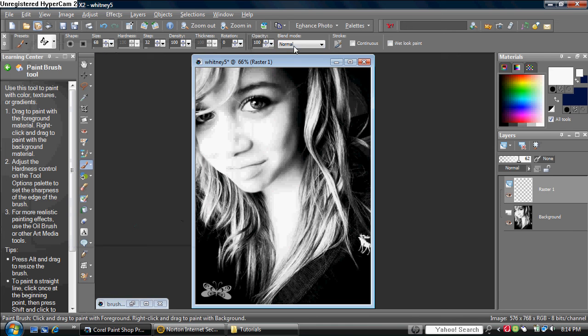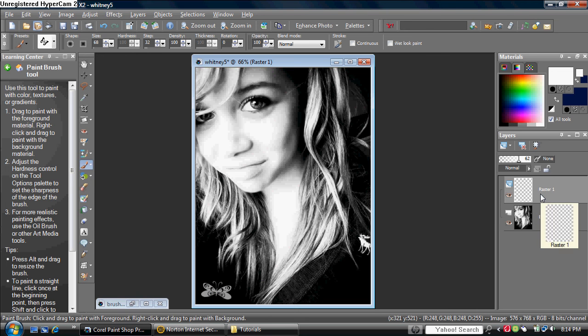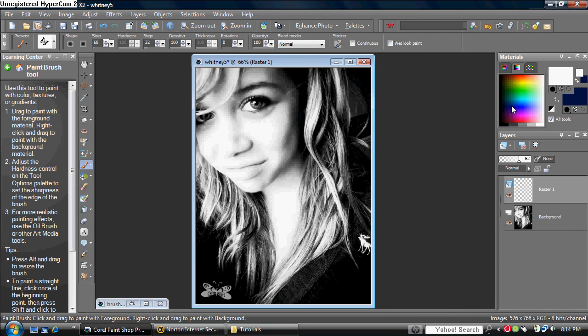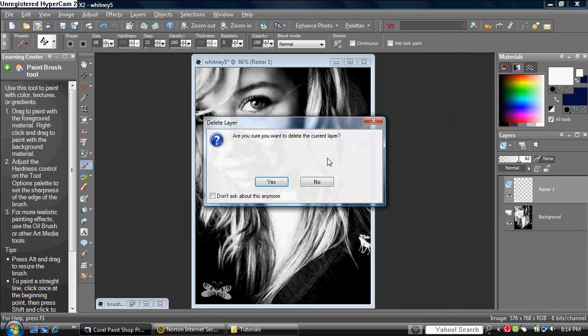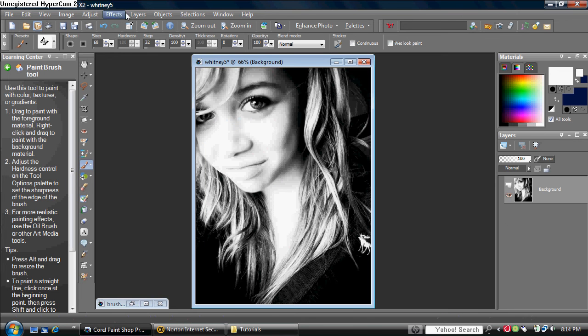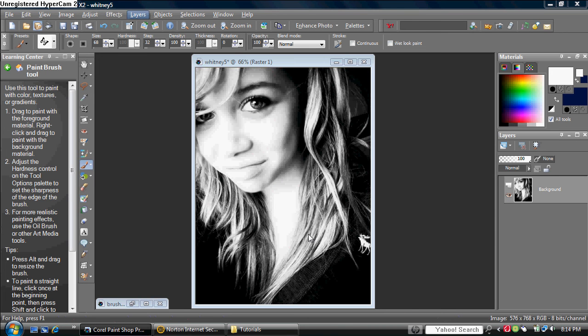I already put an example over here, but anyways, we need to delete that layer again. Okay, you want to make a new raster layer before doing anything to your picture.